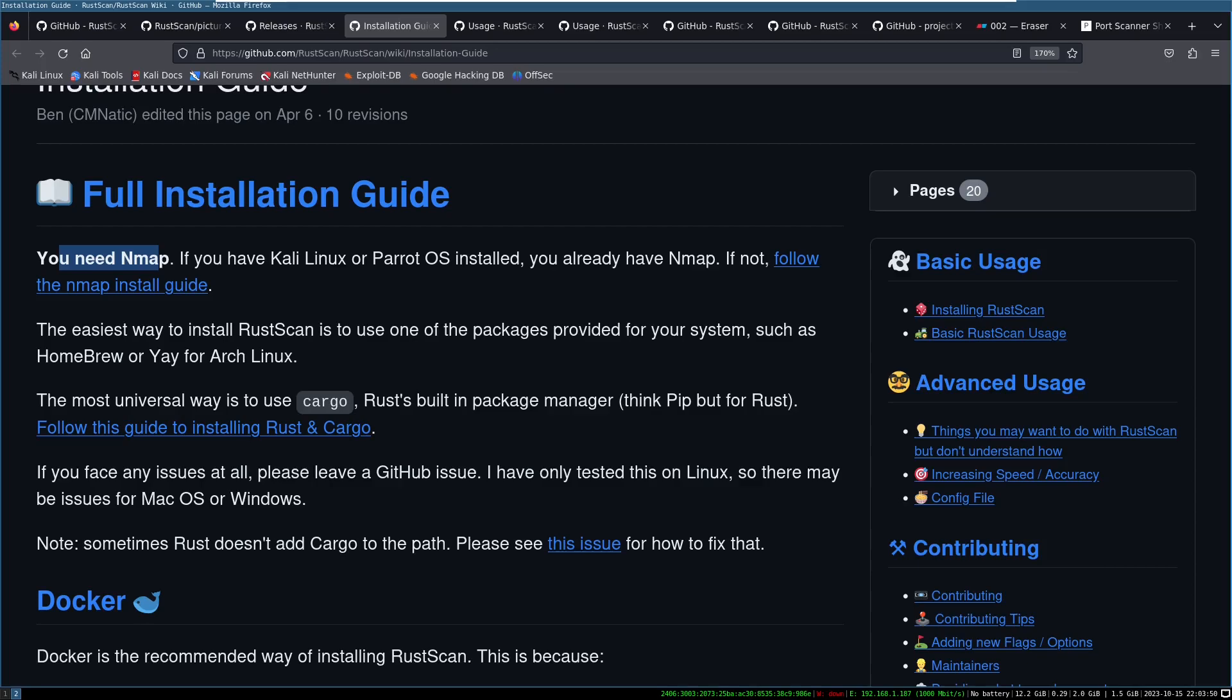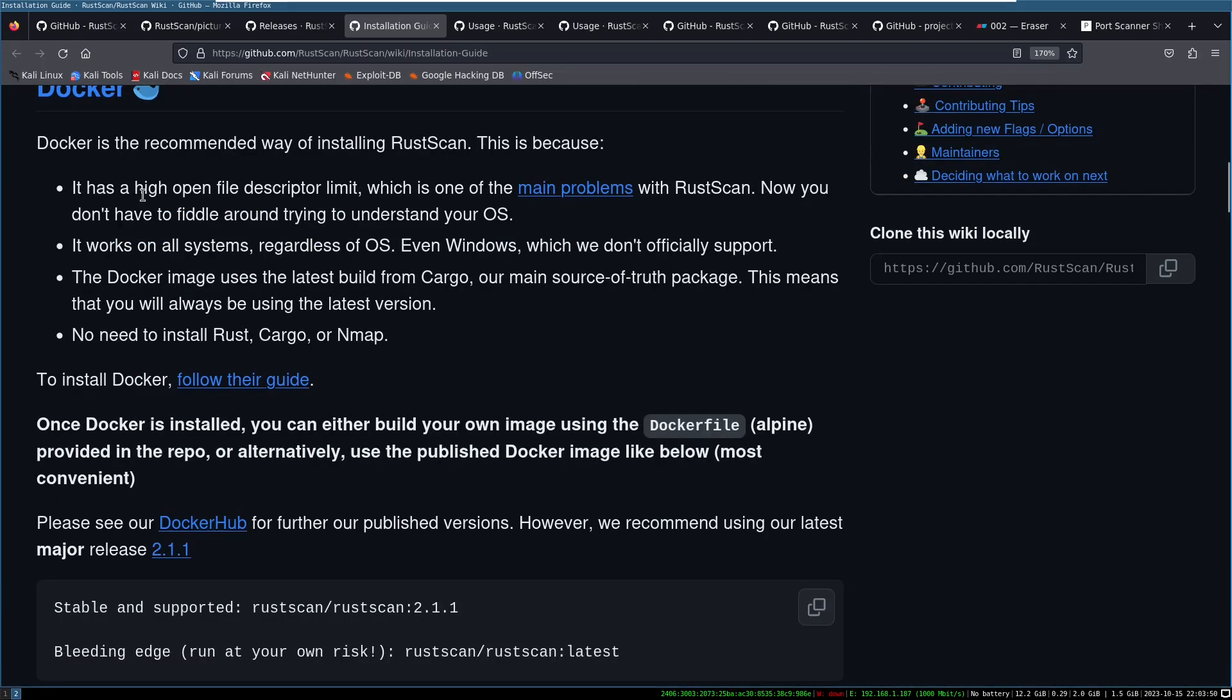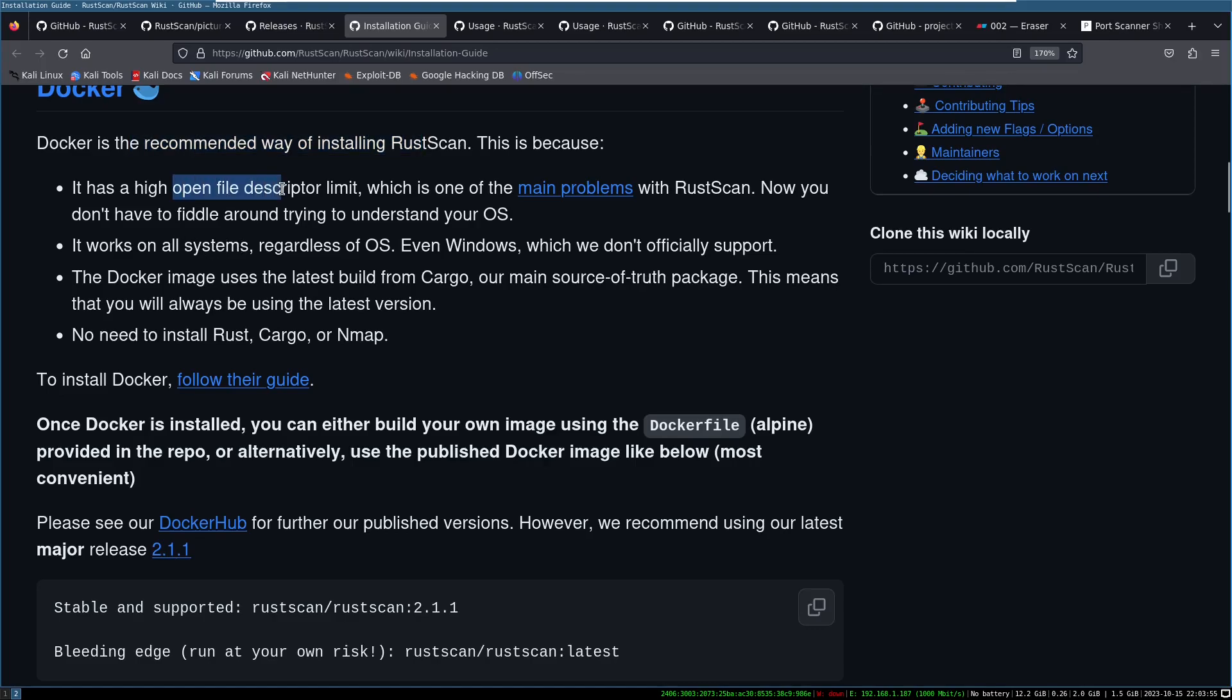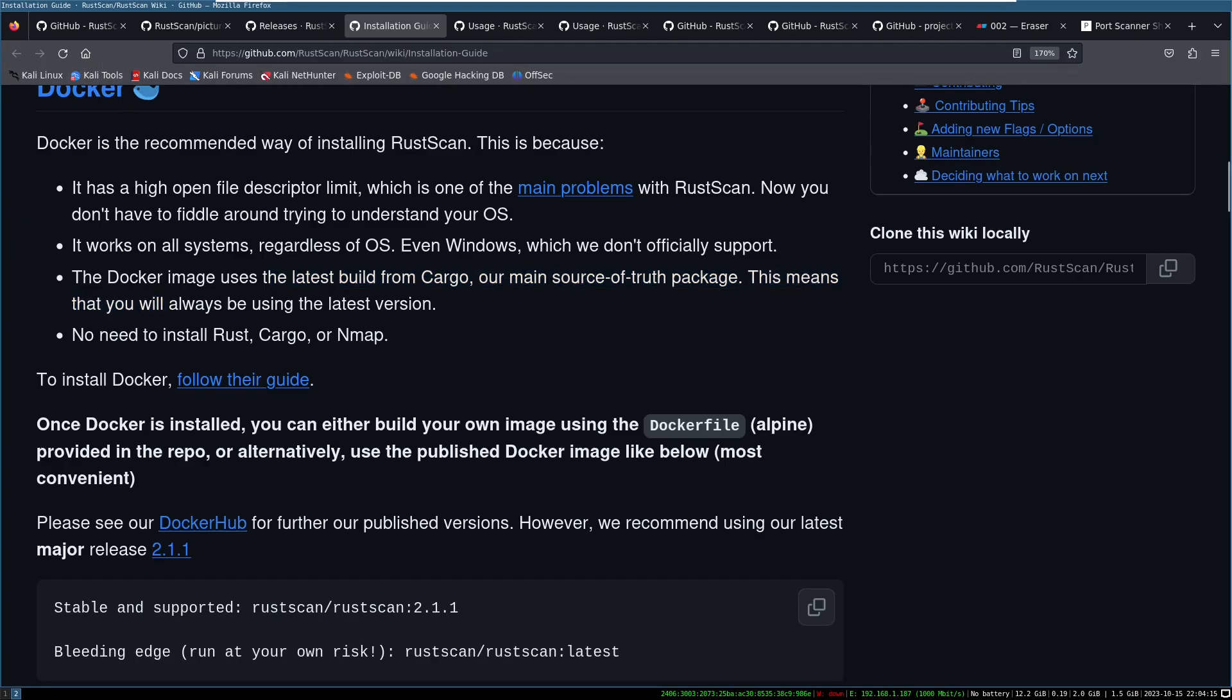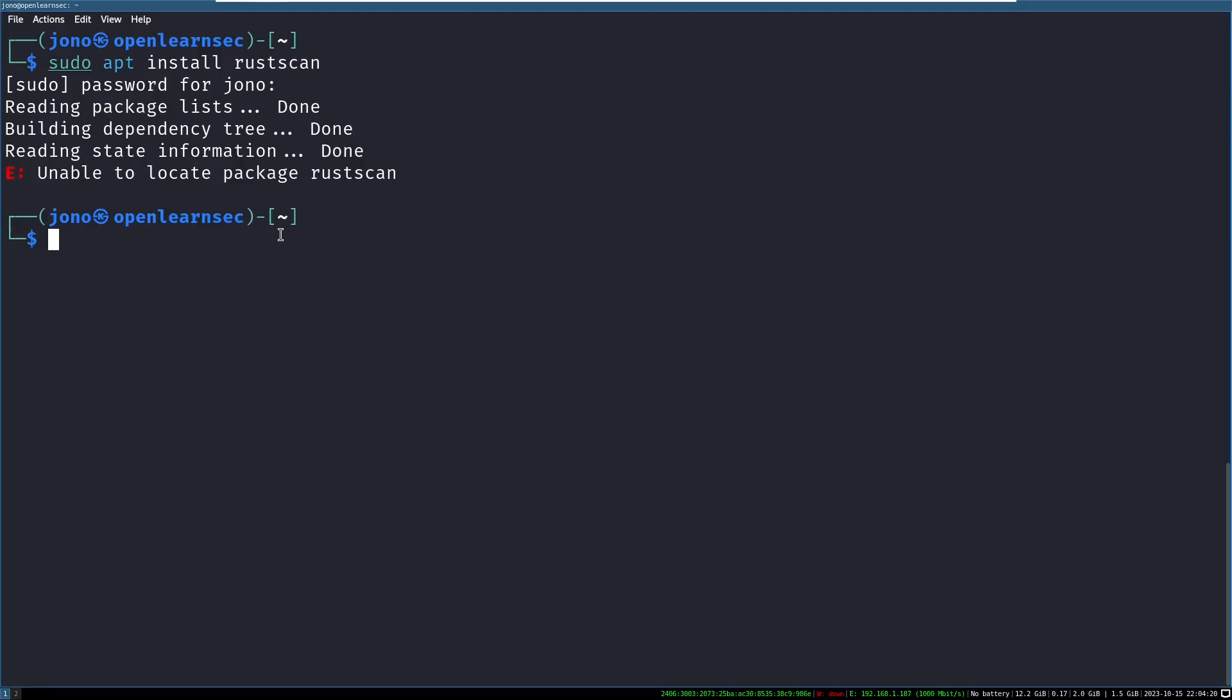It says that Docker is the recommended way of installing RustScan, because it raises the open file descriptor limit, which means you don't have to change this in your operating system. That makes sense. Works on all systems. Docker is great for that. And that the Docker image is always using the latest build. By default, Kali doesn't have Docker installed, but I'm happy to do so because I use Docker quite a bit. So let's jump into the shell.